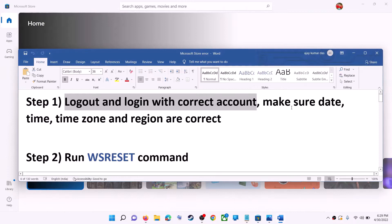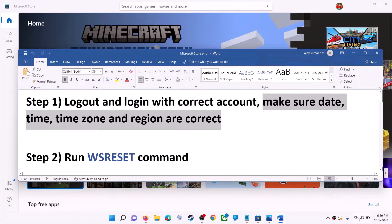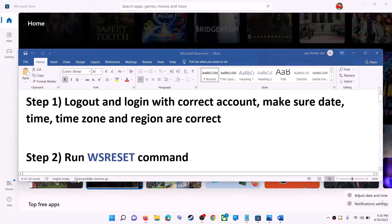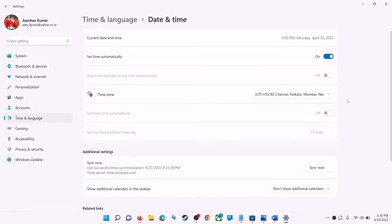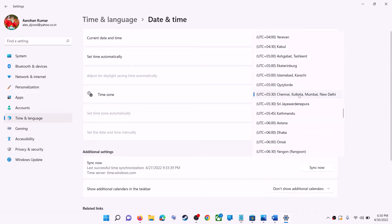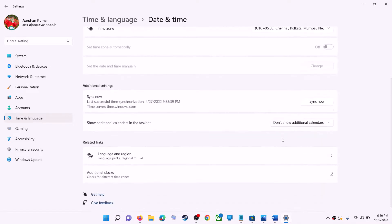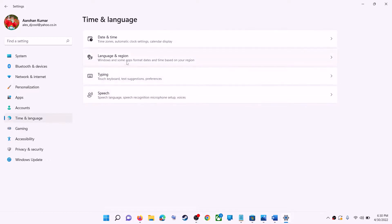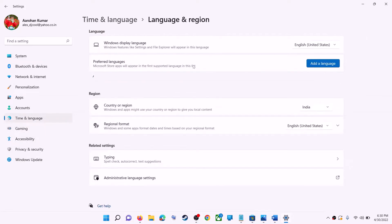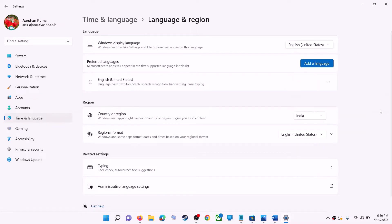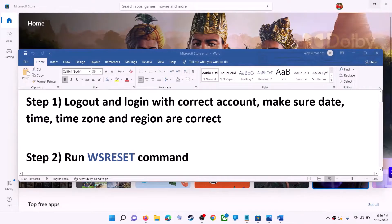Once logged in, try to install the game or application. Also make sure date, time, time zone, and region are correct on your computer. Right-click on the date and time on the bottom right, then click on adjust date and time. Make sure 'Set time automatically' is on. In Windows 10 also enable 'Set time zone automatically'; in Windows 11 select the right time zone. Go to Time & Language, then Region, and make sure the right country is selected. Now try to install the game or application.